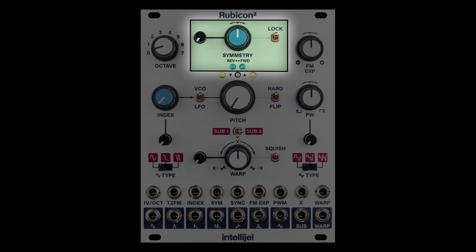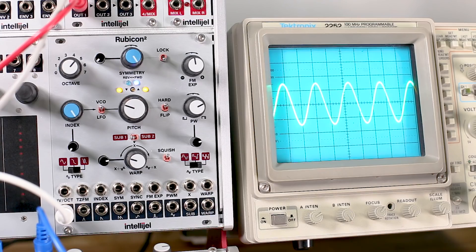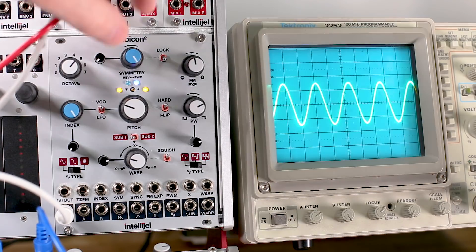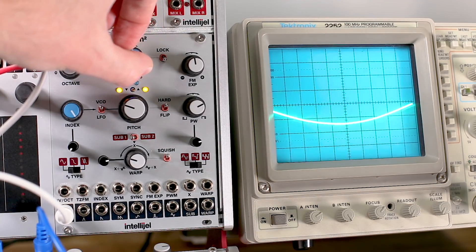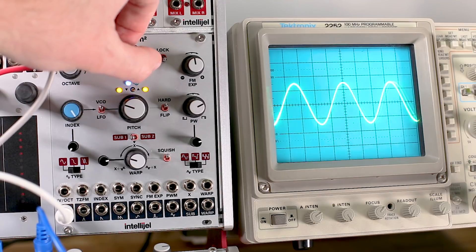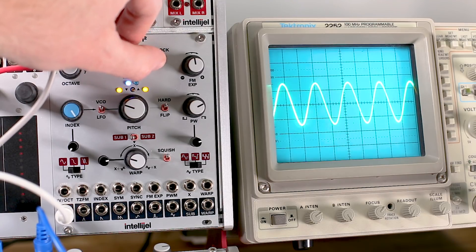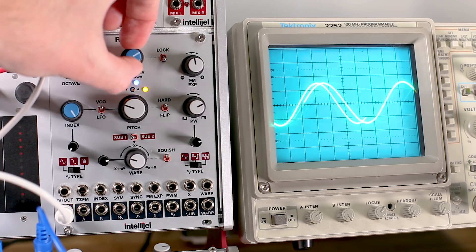The symmetry controls also relate to Rubicon's through zero FM. The symmetry knob determines the balance of through zero FM if the symmetry lock is not engaged. It also sets the base frequency of the oscillator with zero hertz at dead center, so you'll notice some dramatic pitch changes by adjusting the symmetry knob.